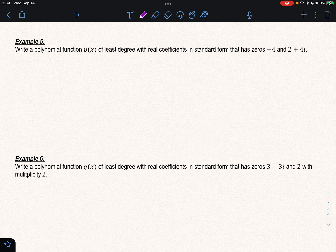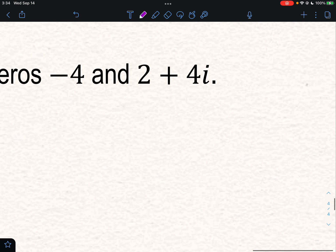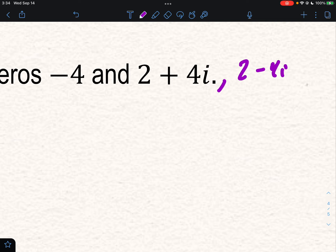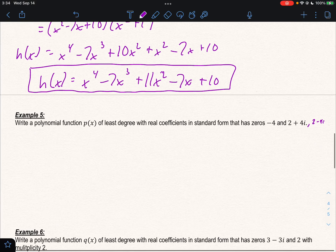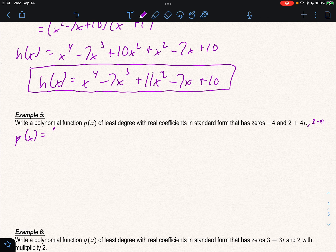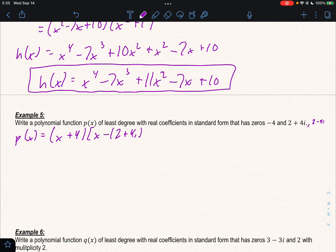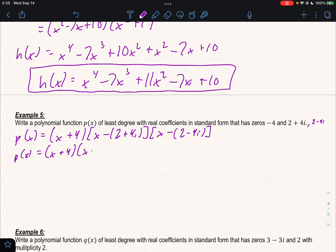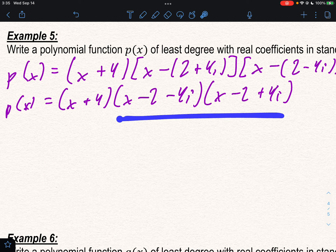Example 5 is going to be a little more challenging. Find polynomial p(x) of least degree with zeros negative 4 and (2 + 4i) — which also means (2 minus 4i). So p(x) = (x + 4)(x minus (2 + 4i))(x minus (2 minus 4i)). Distribute the negative sign to get (x minus 2 minus 4i)(x minus 2 + 4i), then do the complex parts first, leaving (x + 4) out in front.